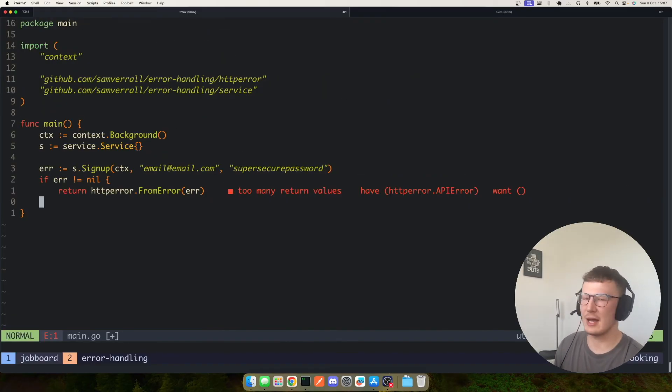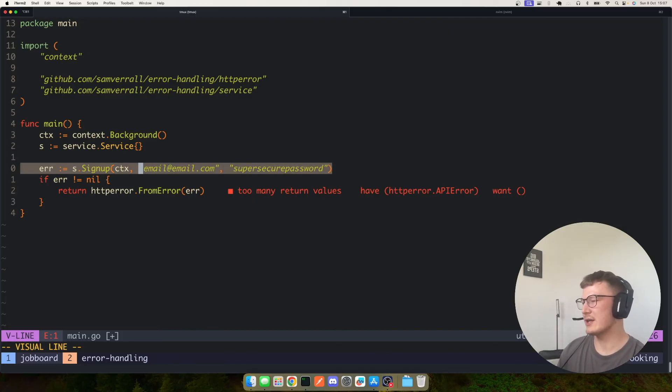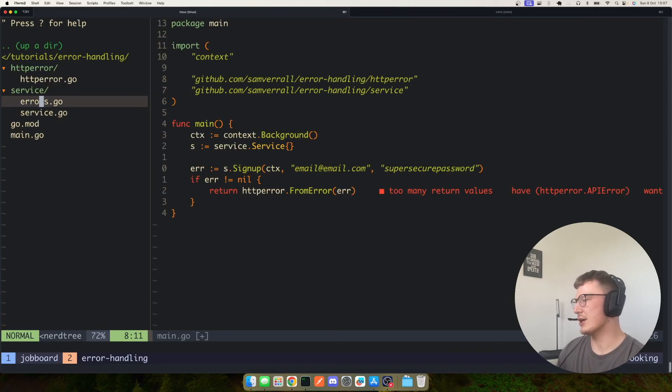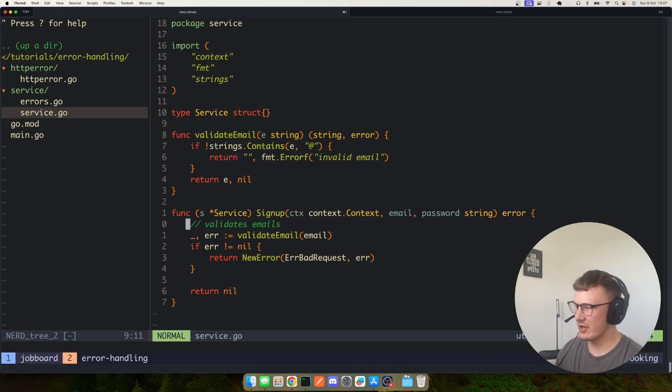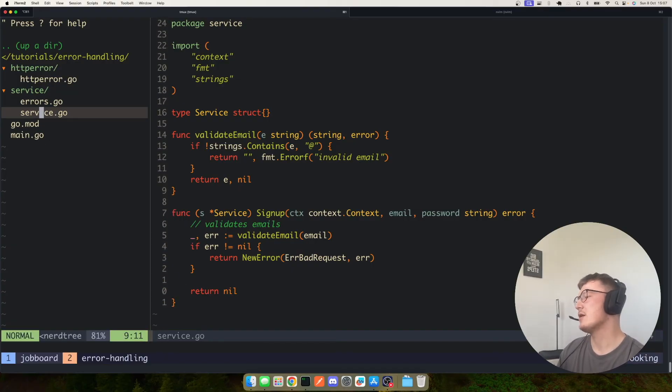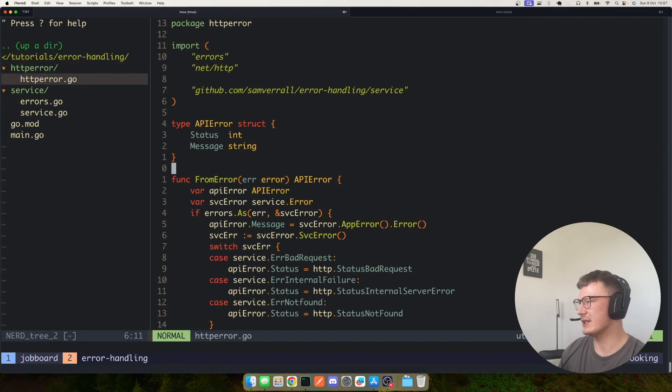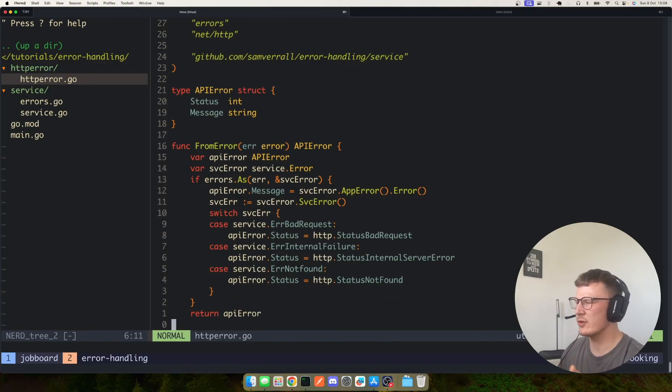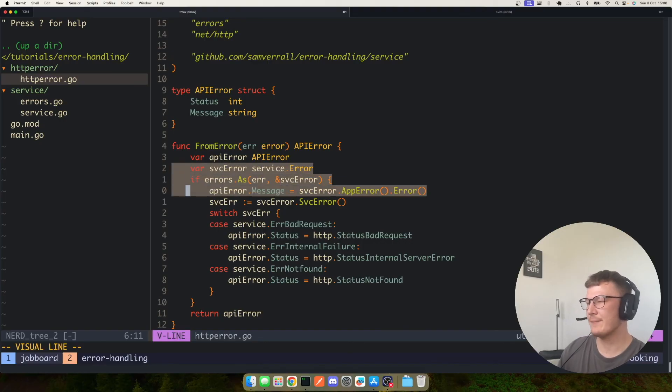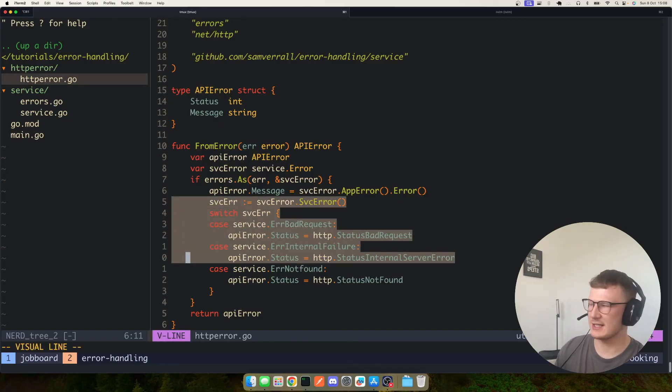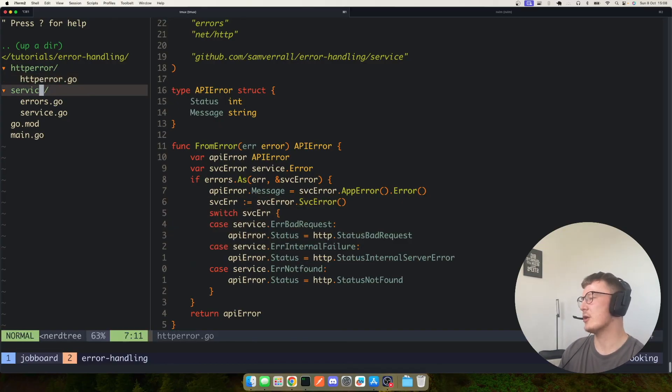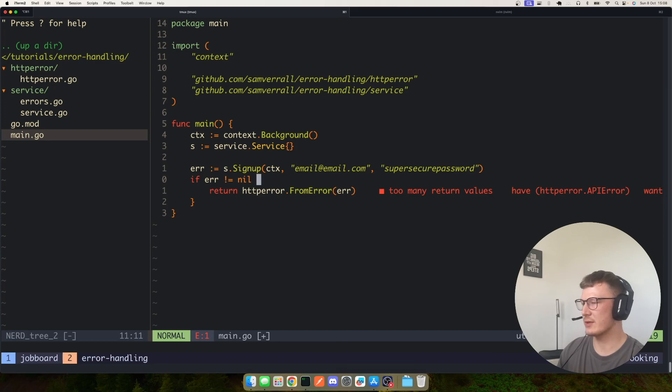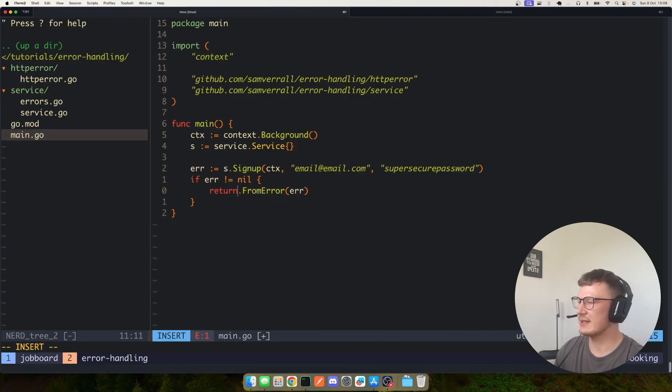So the really cool thing about this and why I think this is a really nice way of handling errors in your service methods is you suddenly might need to expose a GRPC server to your service, and you don't want to have to go through obviously your service and replace all those errors to be GRPC specific. So you would simply just add a GRPC error package and you would have a from error or from service error, whatever you want to call it, function that again would just use errors.as, get it into your service error type, go ahead and set GRPC statuses correctly. So your only change if suddenly we had to swap this out to handle GRPC errors from this service method would be GRPC error from your service error.